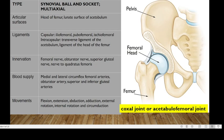The articular surfaces include the head of the femur and the lunate surface of the acetabulum. Ligaments we are going to have: iliofemoral, pubofemoral, ischiofemoral, intracapsular, transverse ligament of the acetabulum, and the ligament of the head of the femur.